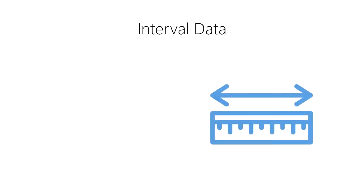The first type of numerical data that we encounter in data science are interval data. Interval data are a type of numerical data, that is, they represent measured quantities of things.